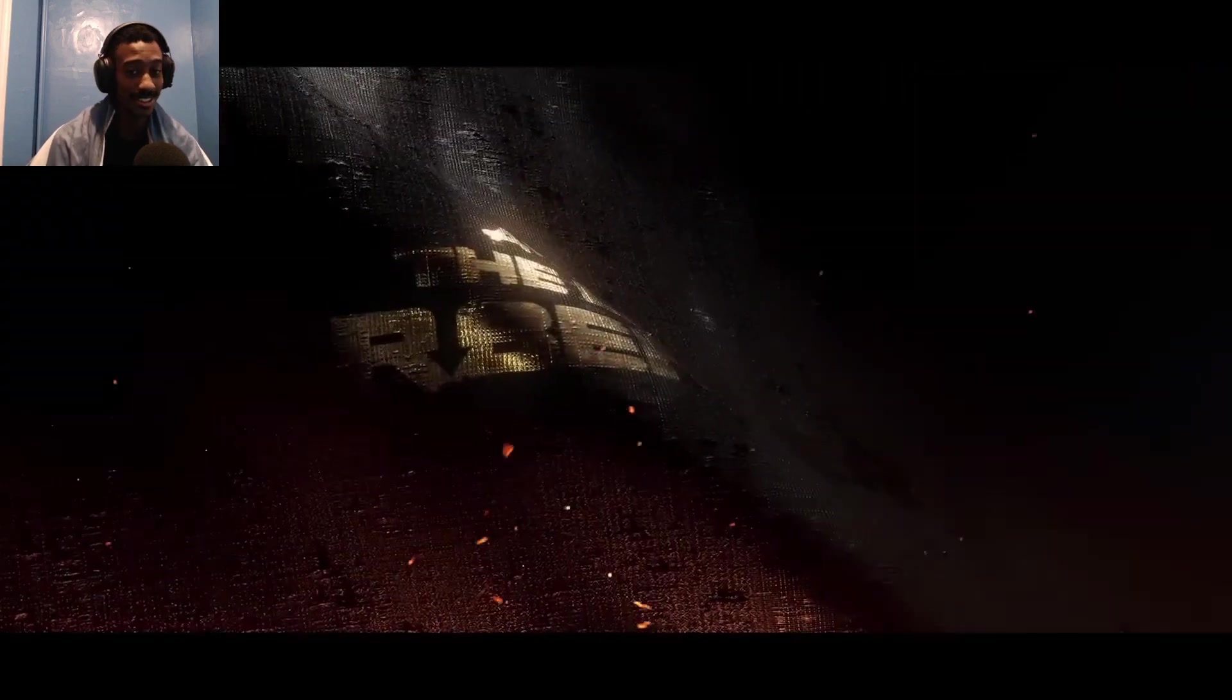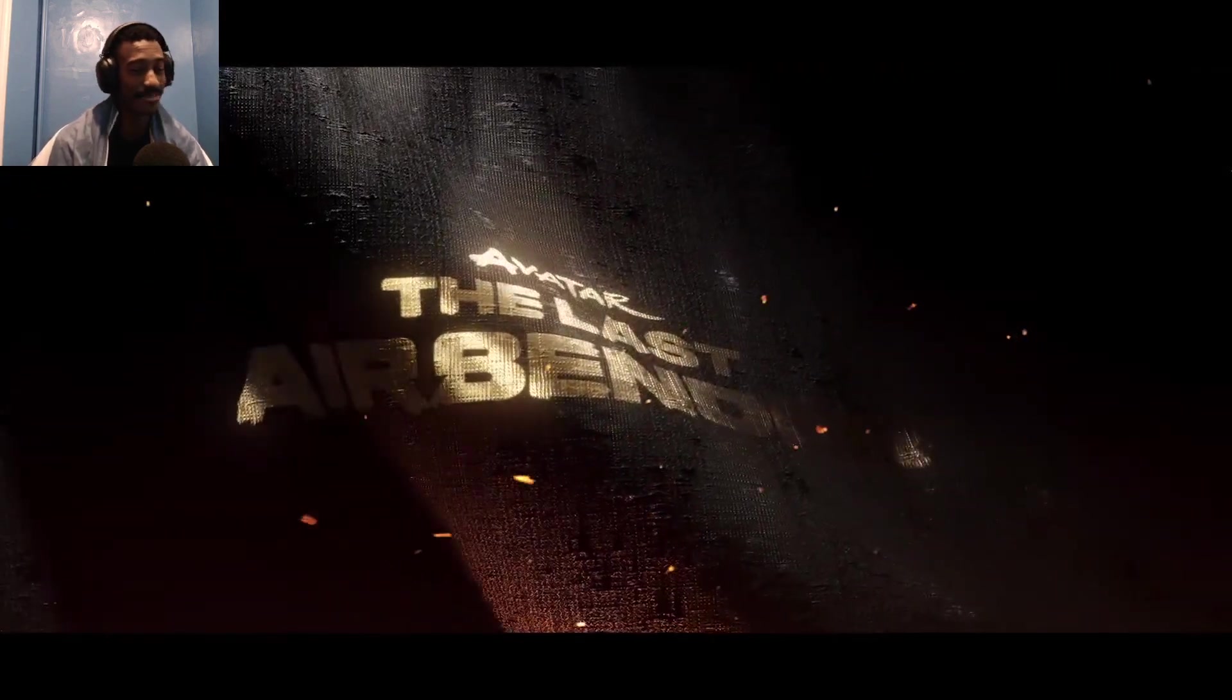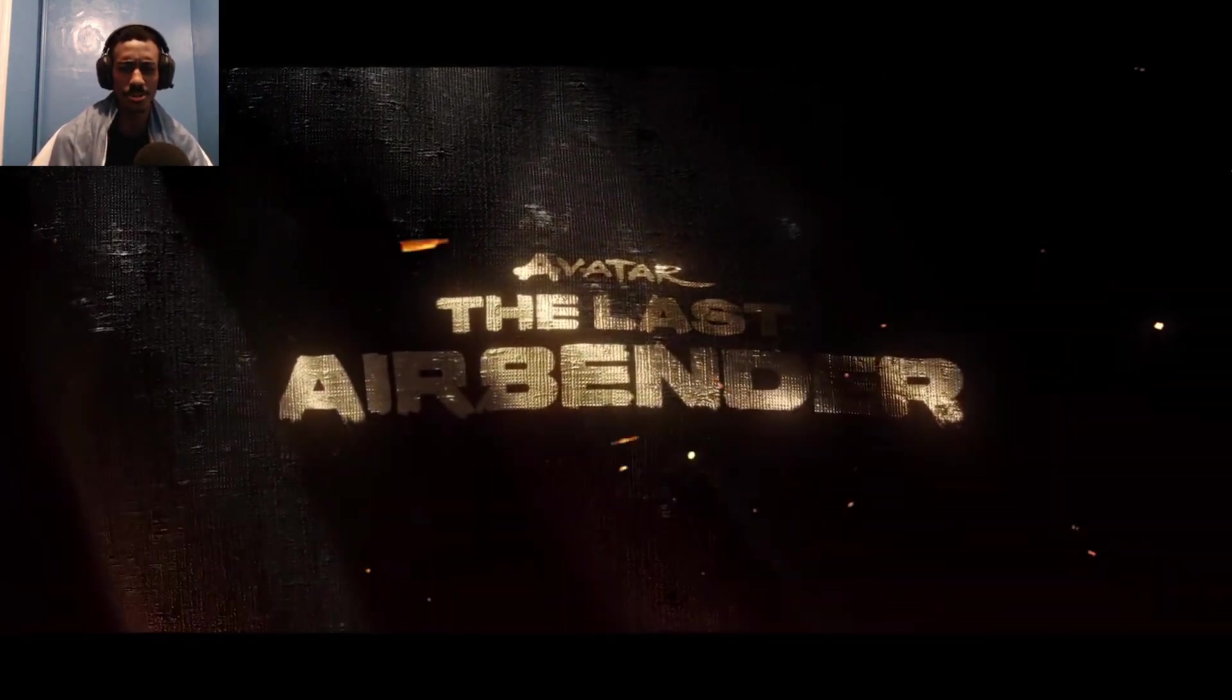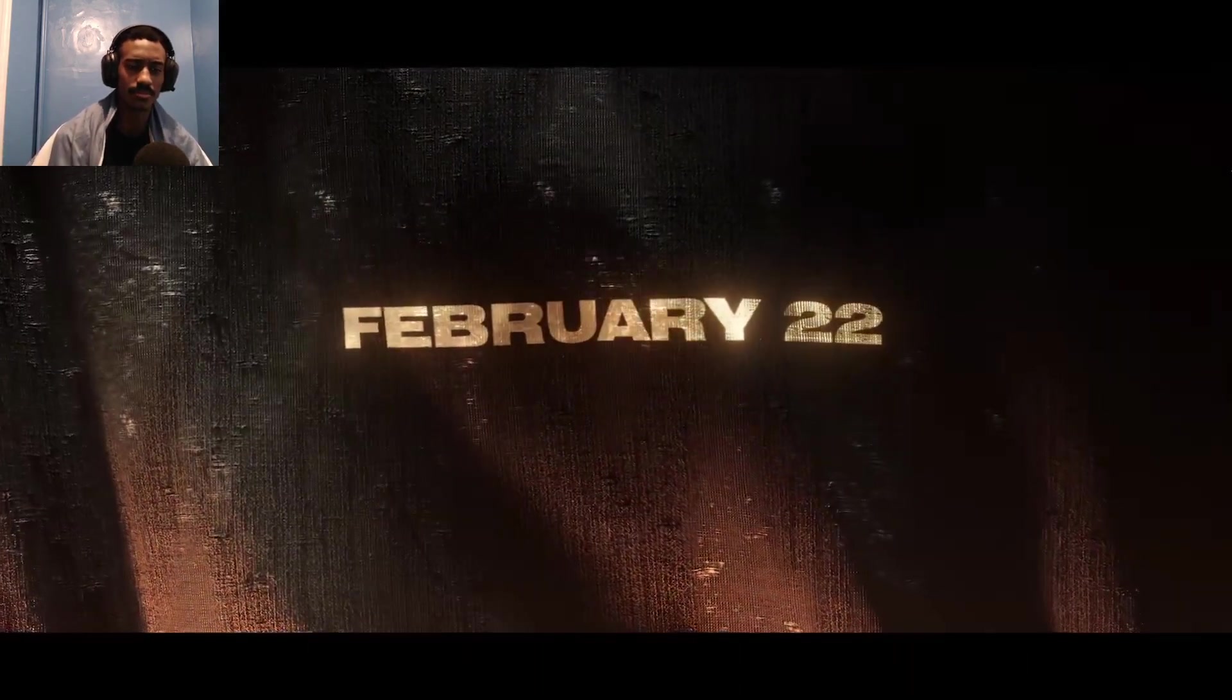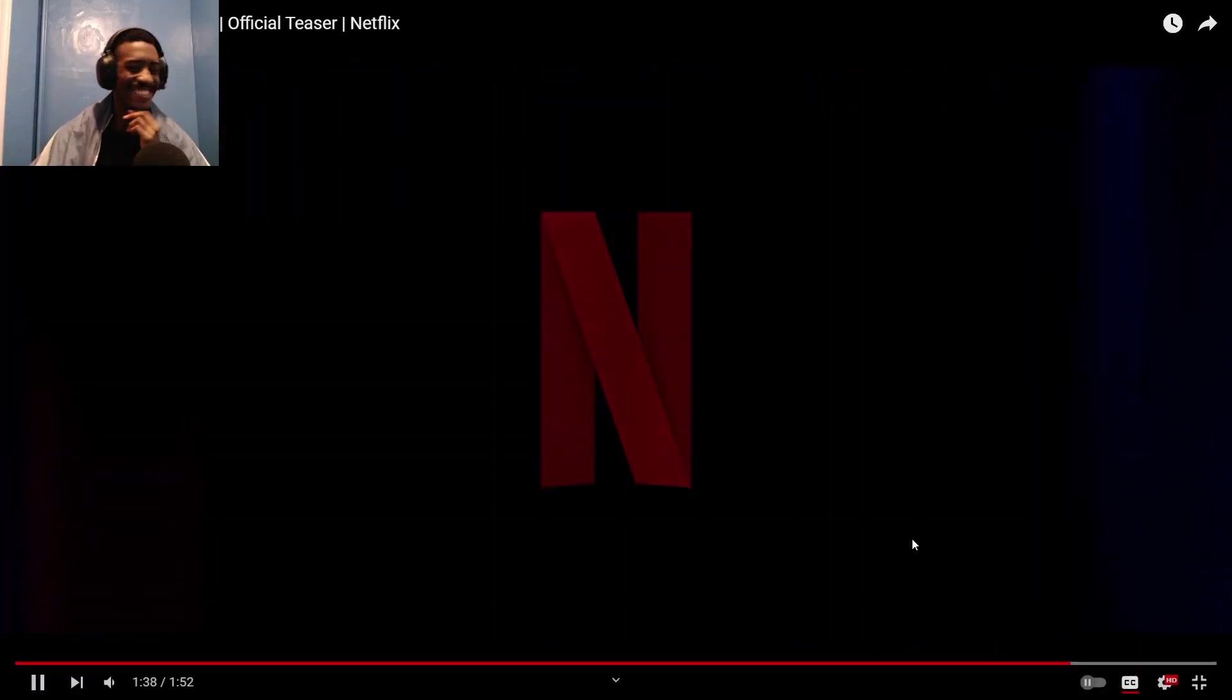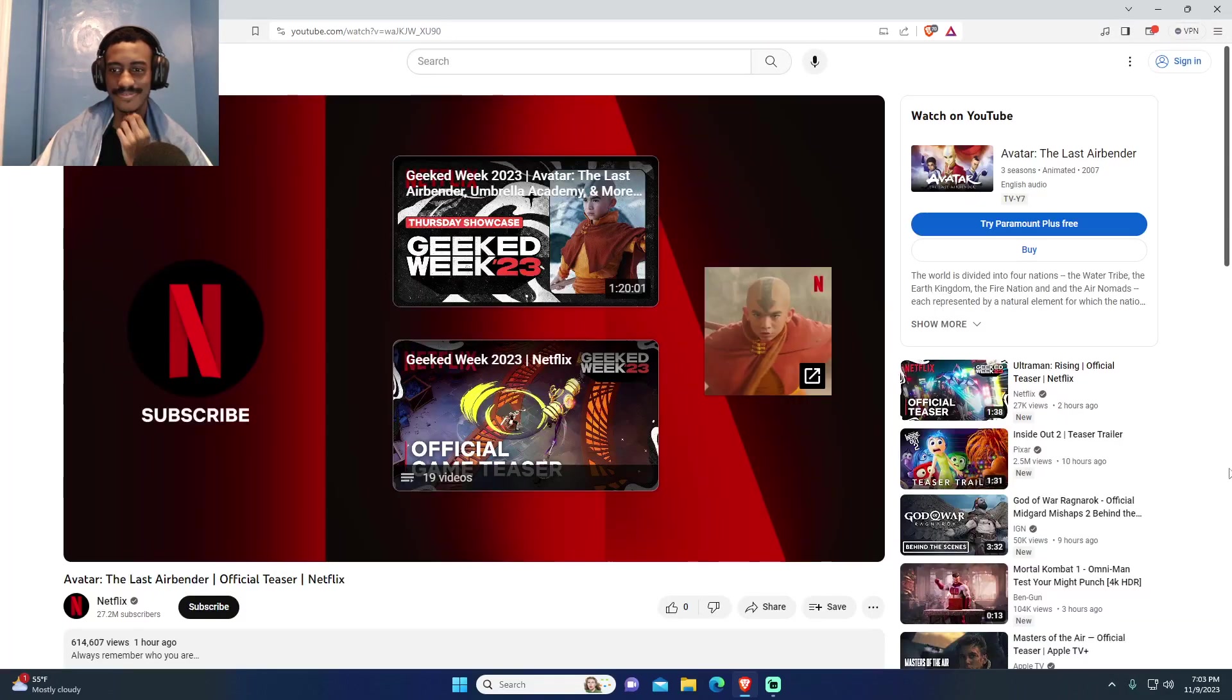But hold on, this could be good. Is this a show or a movie? Probably not a movie, it's probably a show. Hold on now, hold on now, gotta hear the voices though, the acting.